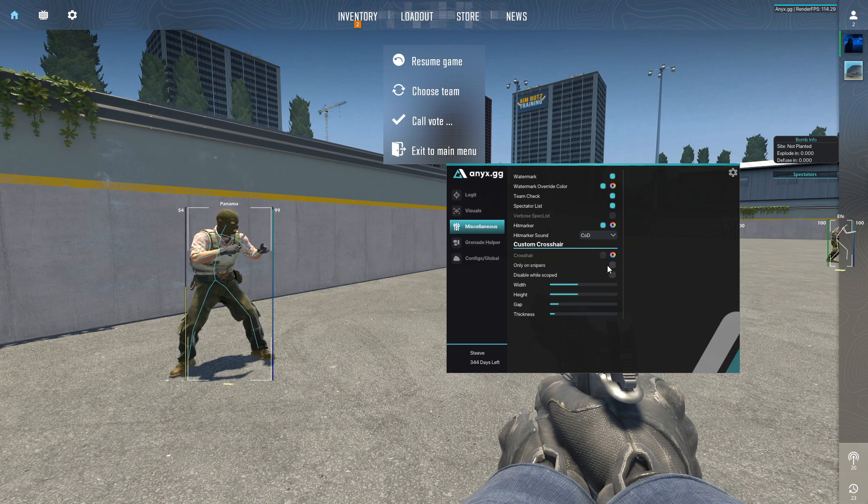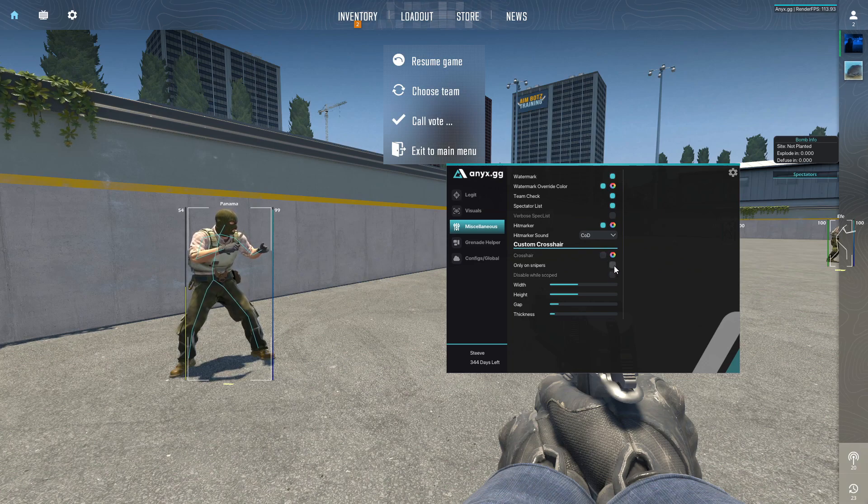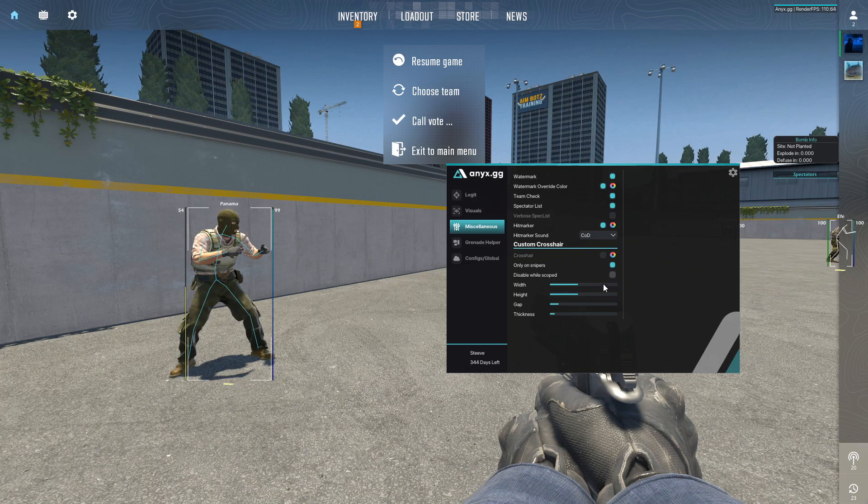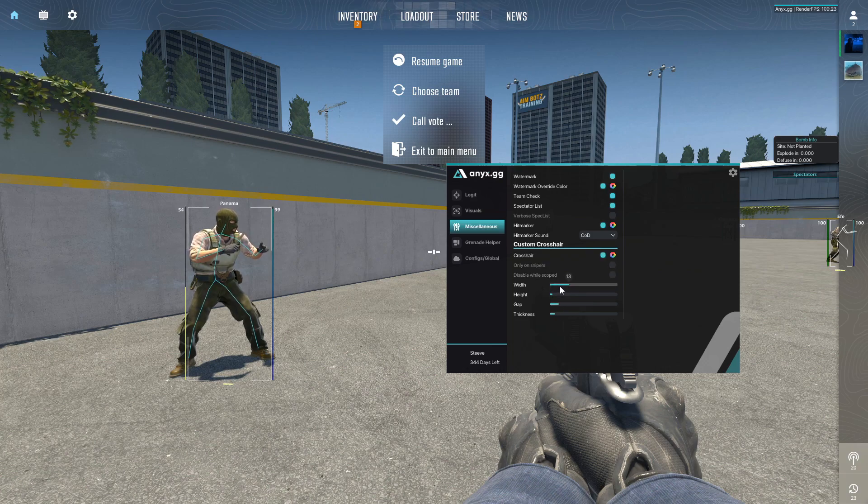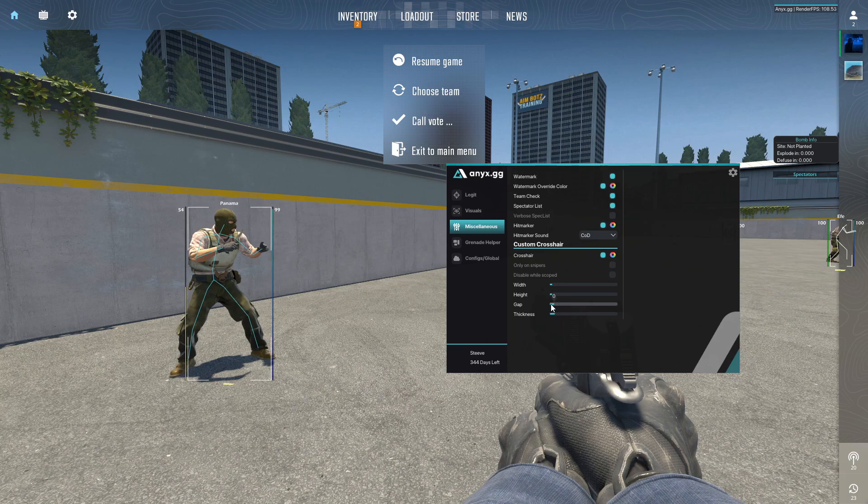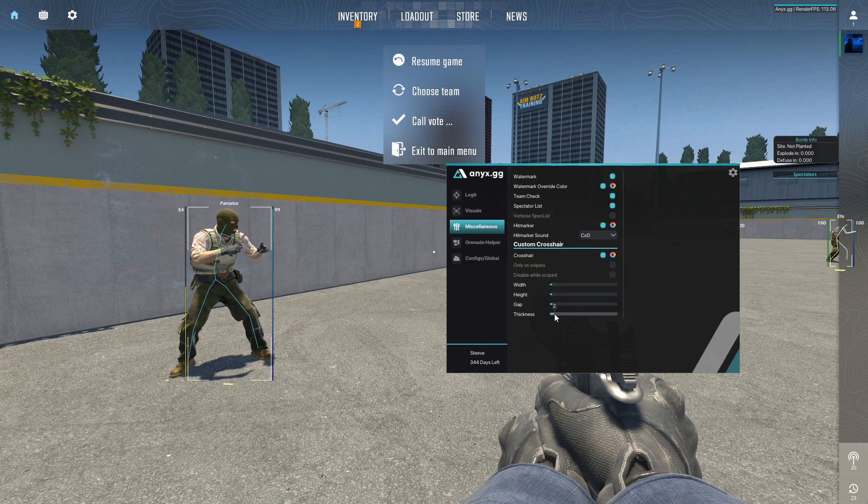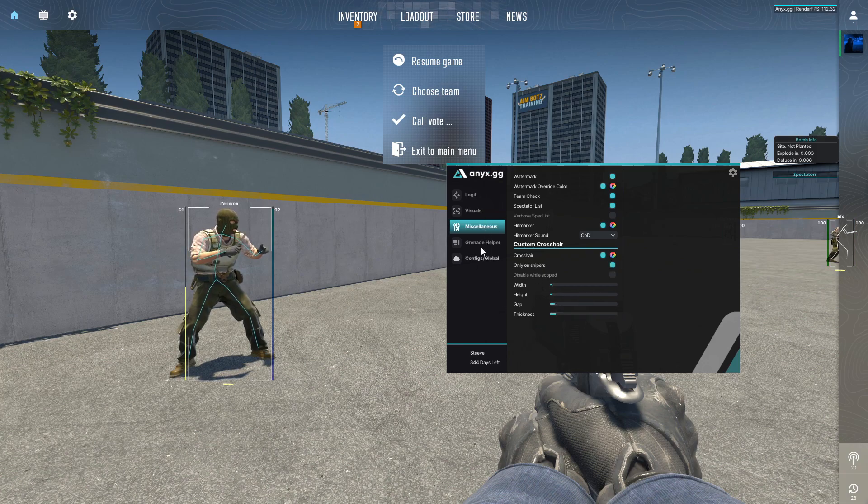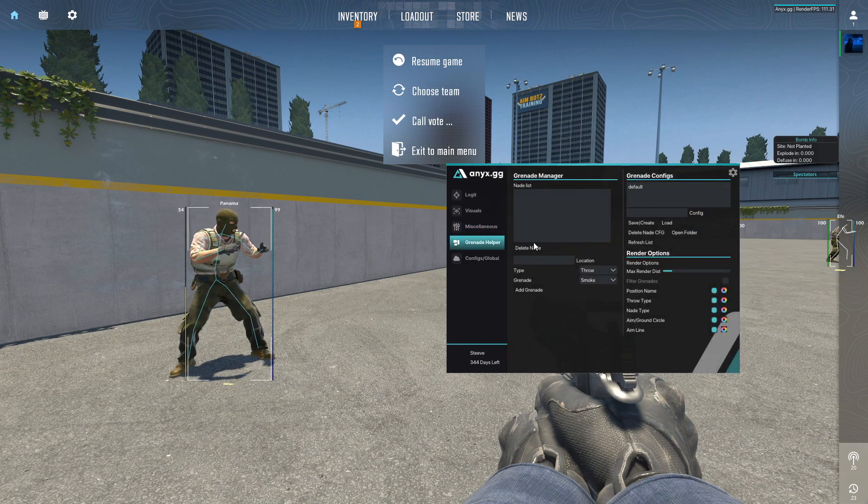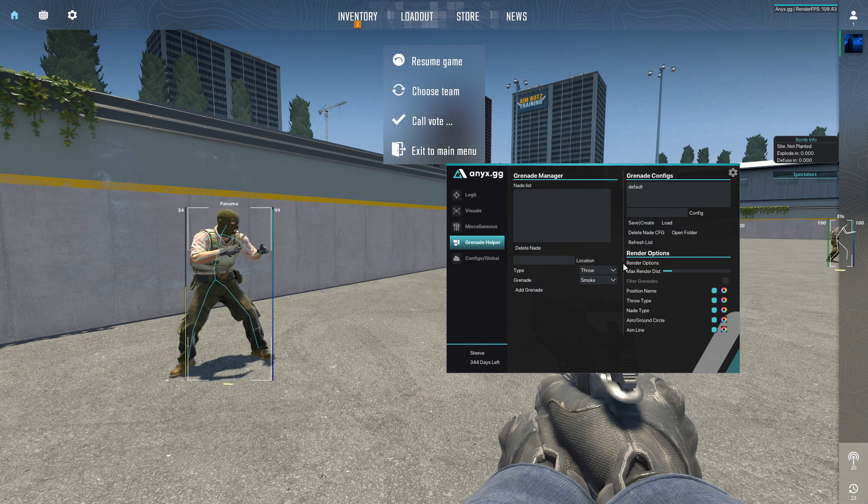We already have a crosshair but you know you could technically only on snipers. You can customize it all right, perfect. Only on snipers.